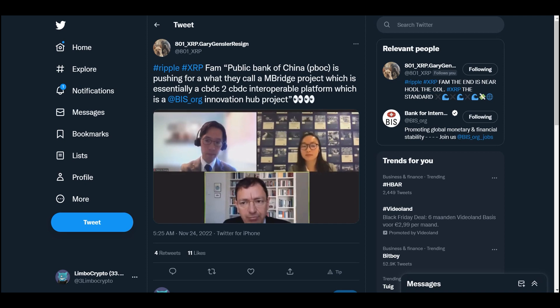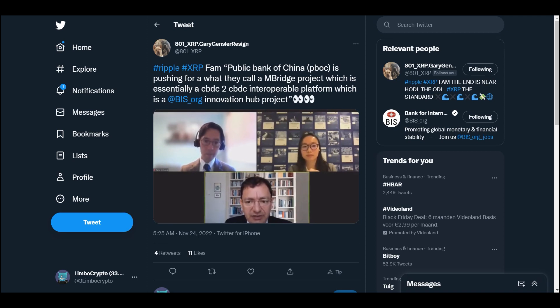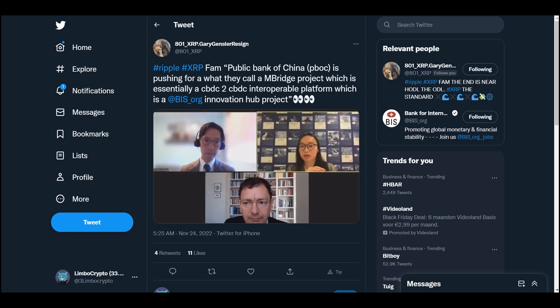That's a question from Kareem Ferhad. Just on this - is M Bridge a standard setting project or is that a pilot project? In terms of the BIS Innovation Hub, because as far as I understand, the Innovation Hub within the BIS is not really part of the BIS standard setting infrastructure. So can you clarify that?